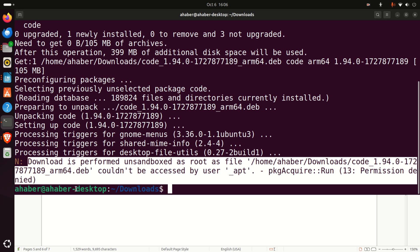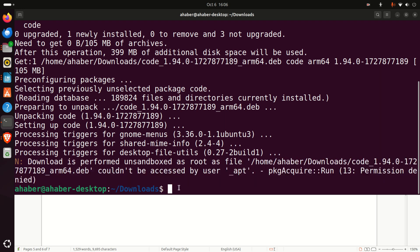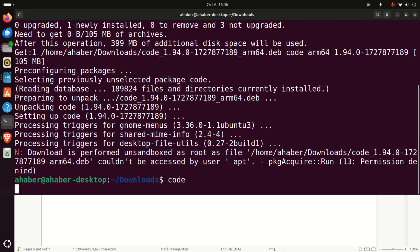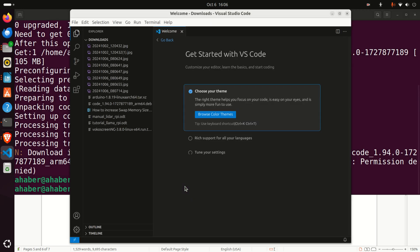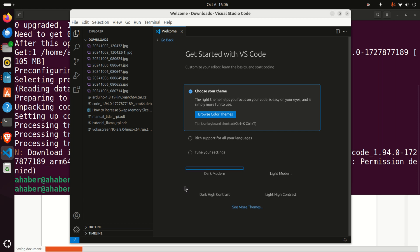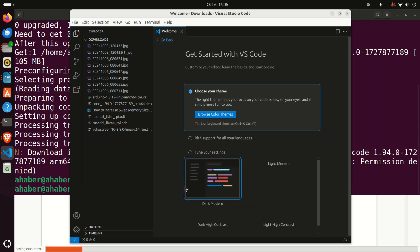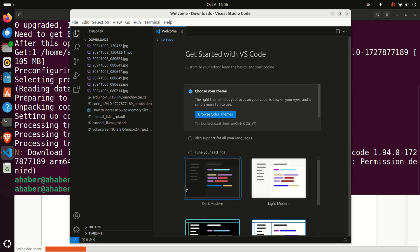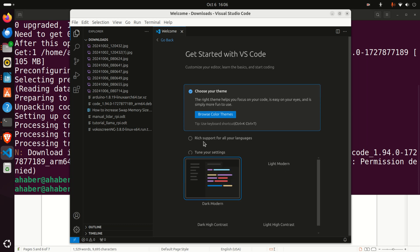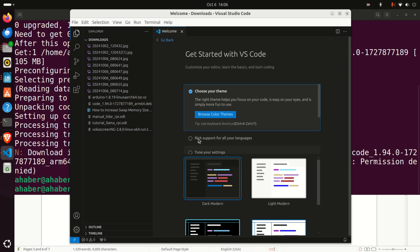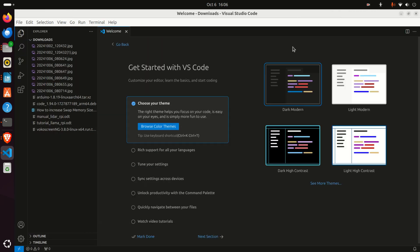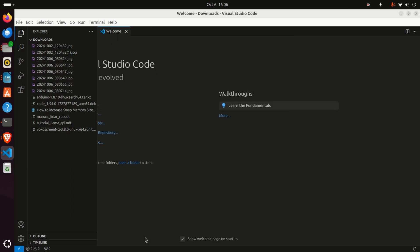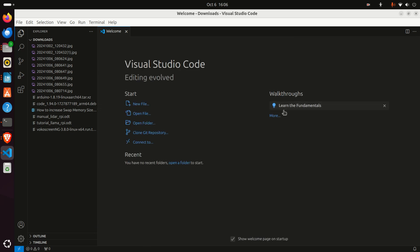Let's test the installation. There are several approaches to start Visual Studio Code. One approach is to simply type 'code' and Visual Studio Code will start. Here it is. You'll be asked to choose your theme—let me enlarge this. Click 'Mark Done,' and later you can adjust this, select your theme, and change everything. This was the first approach to run Visual Studio Code.